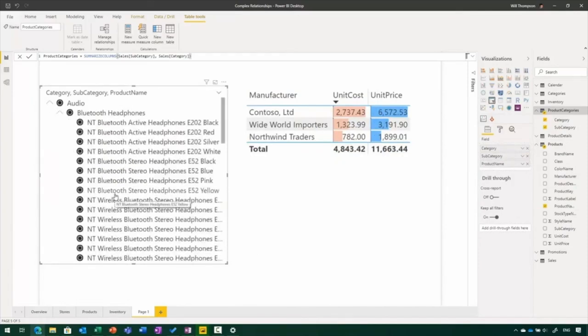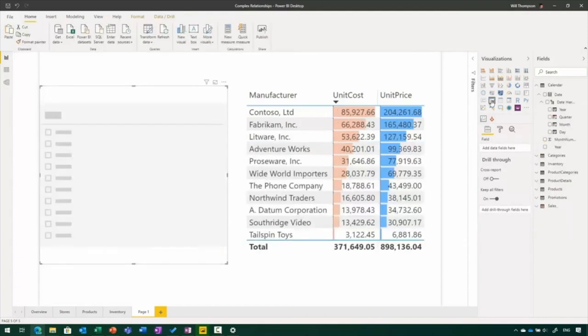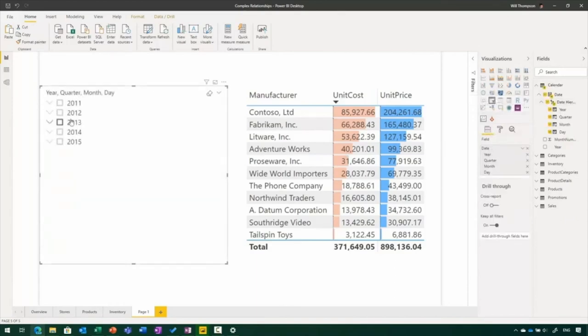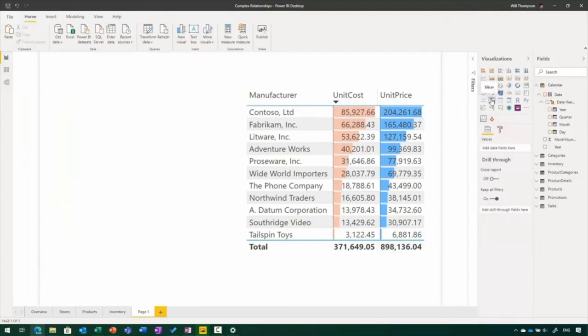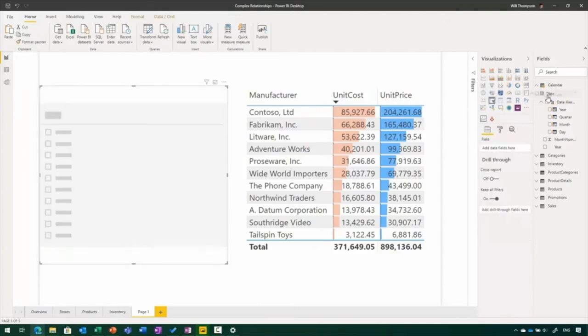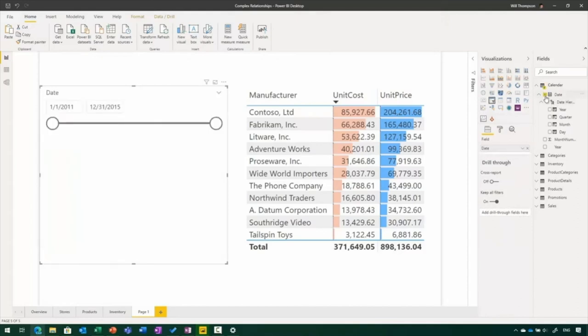There are some limitations on the types of relationships you can use when working with fields across tables — for example, many-to-many relationships aren't supported. Details are in the documentation. If your model includes hierarchies, such as a date hierarchy, adding that to the slicer will automatically put it into hierarchy mode so you can expand and collapse through years, quarters, months, and individual days. If you'd rather have the date range picker, just select the date field itself and drag it onto the field well.